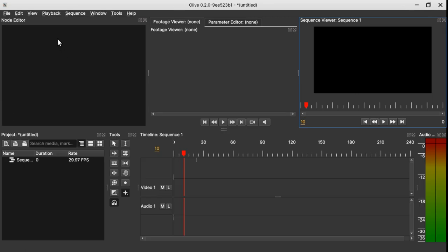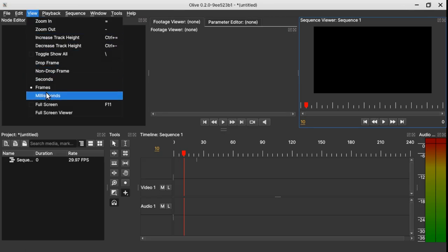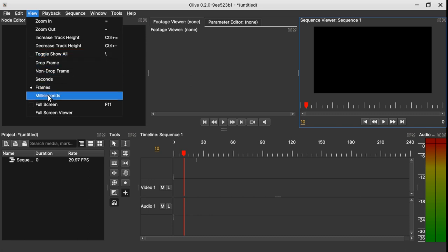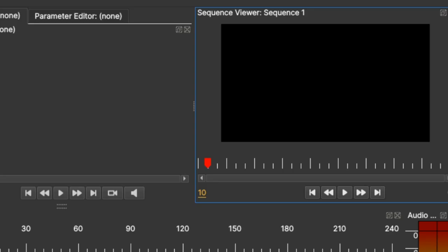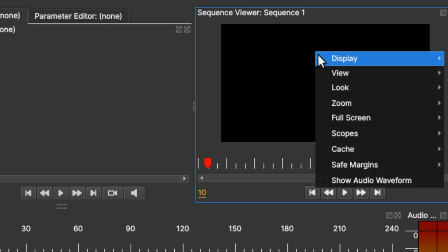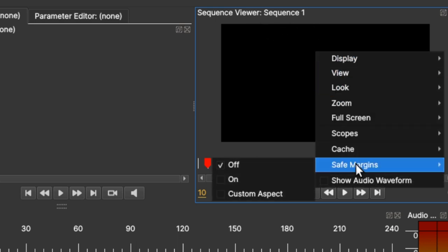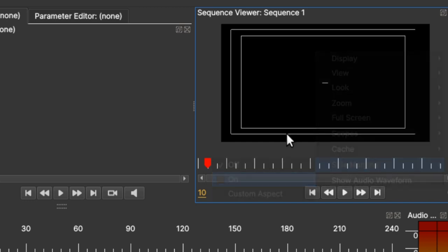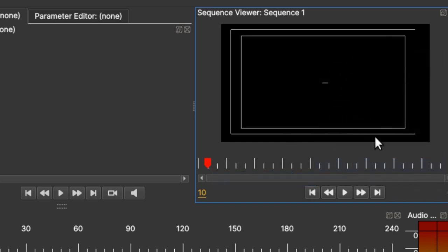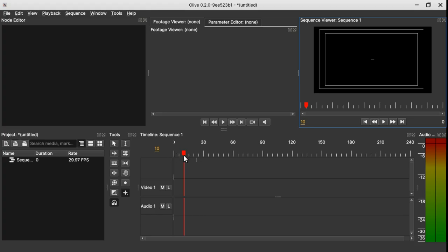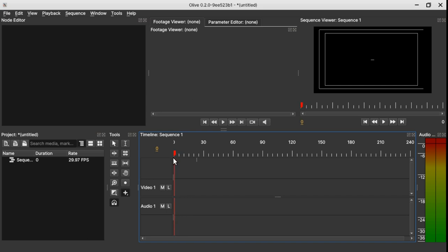But in Olive 0.2, when you come to View, you cannot see the option or the menu of safe margin. So it has been changed to the sequence viewer here. So in the sequence viewer when you right click, select safe margin which is here, and click on, and you have the safe margin on to the sequence viewer. So those are some of the things that I think are a little bit new or change of location like the safe margin here.